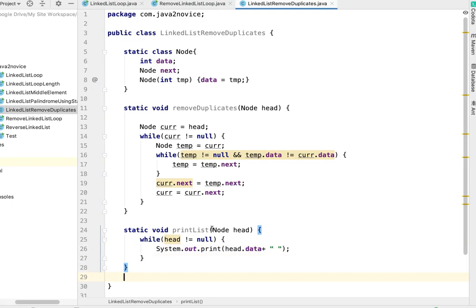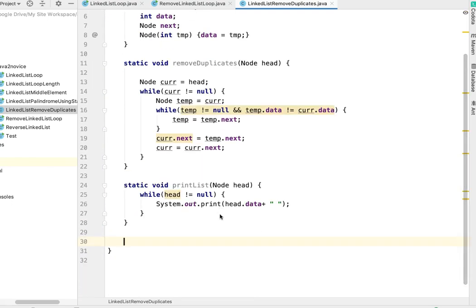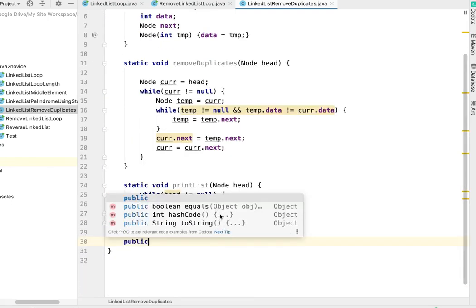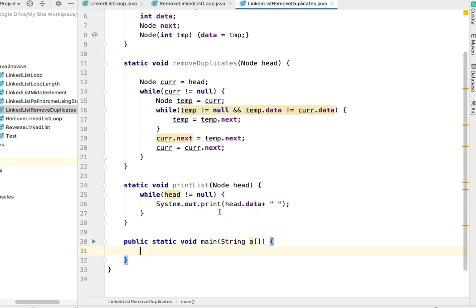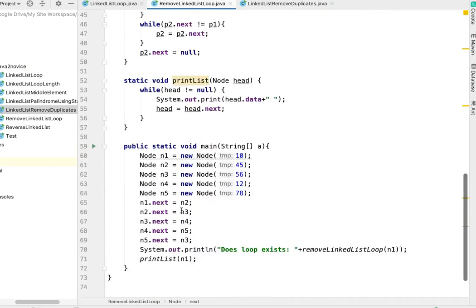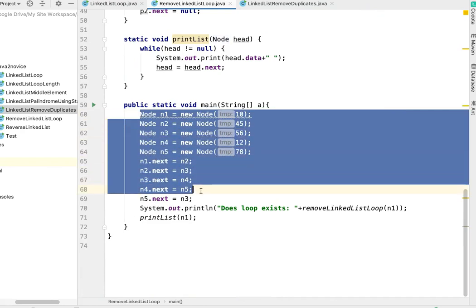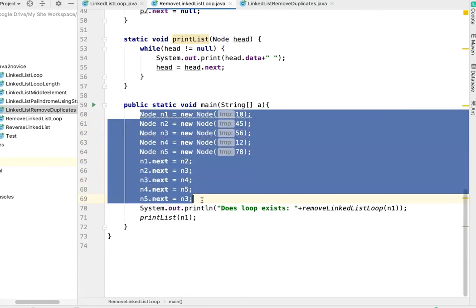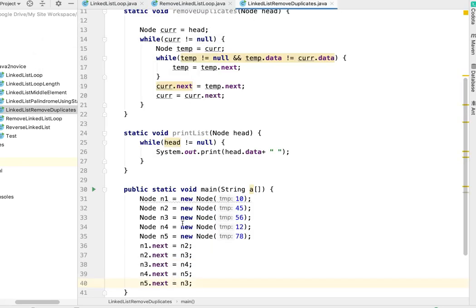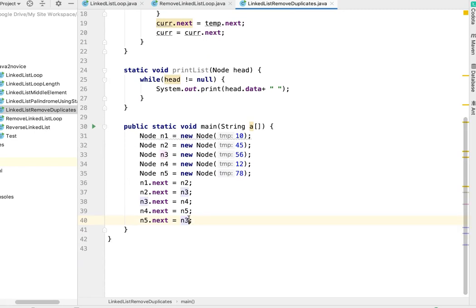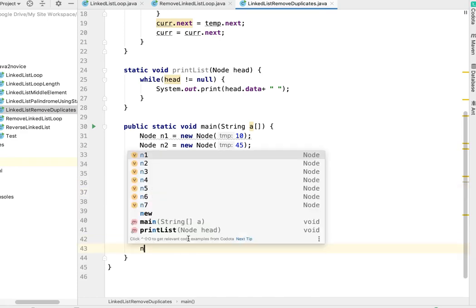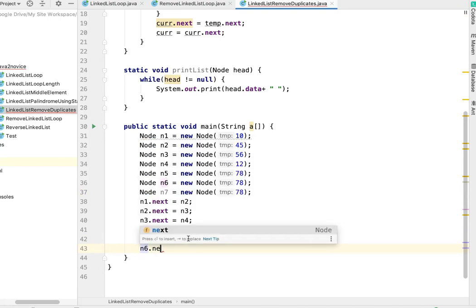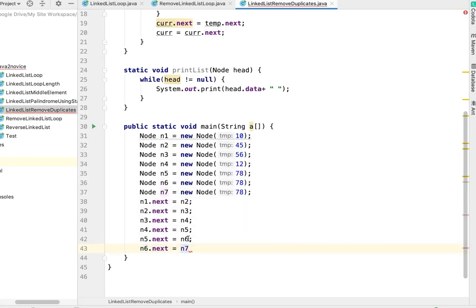Let's write a main method. I'll copy the linked list creation from one of the previous examples. I'll add a couple more nodes: n5, n6, n7. n5 pointing to n6, n6.next pointing to n7. Now I'll create a couple of duplicate nodes.